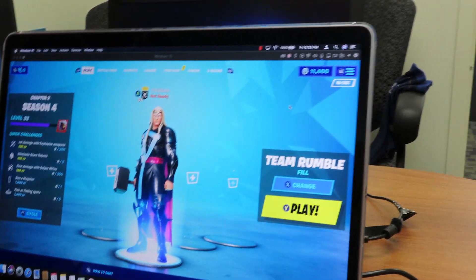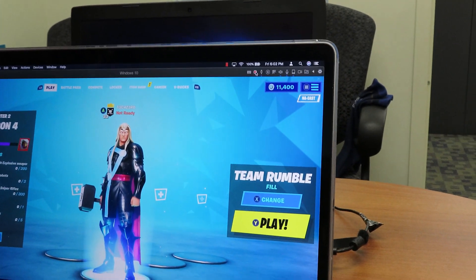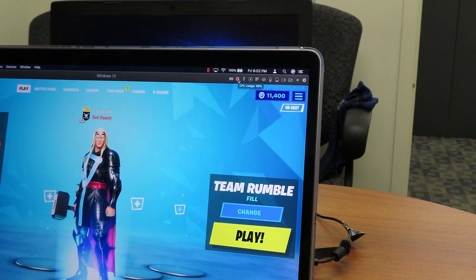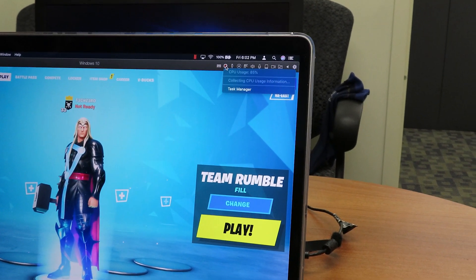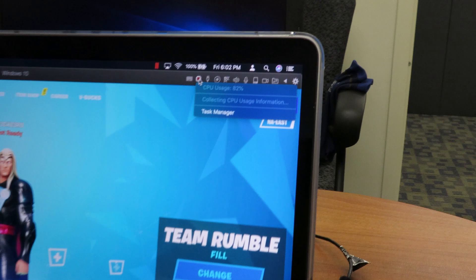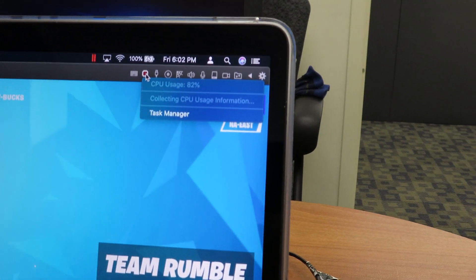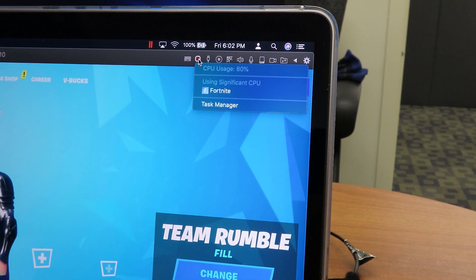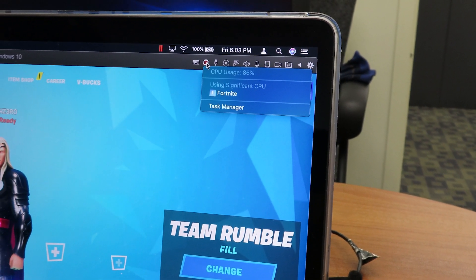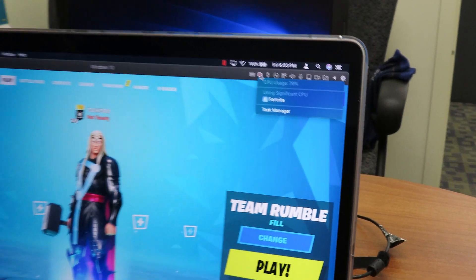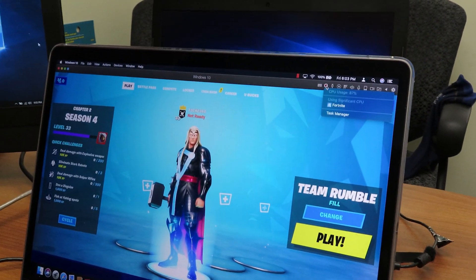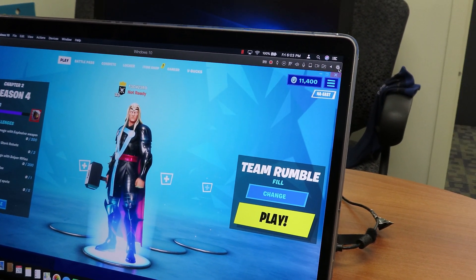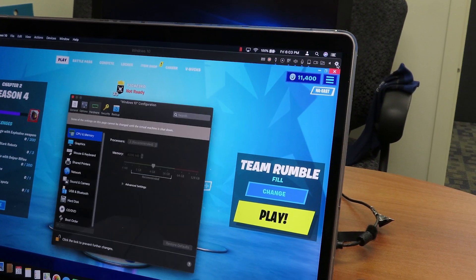If you go inside the CPU right here on Parallels, it's clocking right now around 82 percent of the CPU, which is kind of crazy. I'm definitely going to stop it and change the settings.